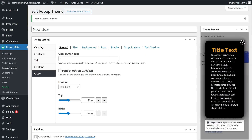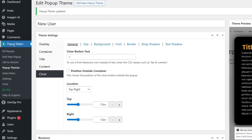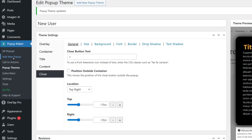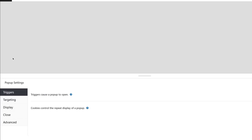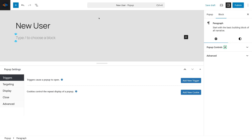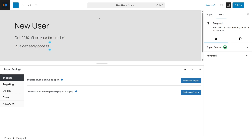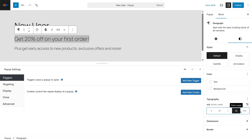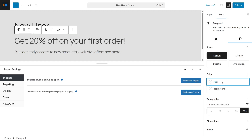Now let's create your first pop-up. In your WordPress dashboard, go to Pop-up Maker on the left side menu and select Add New Pop-up. I'm going to name this one New User. For the content, I'll add: Get 20% off on your first order, and Plus get early access to new products, exclusive offers, and more.